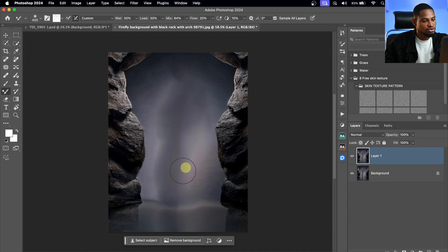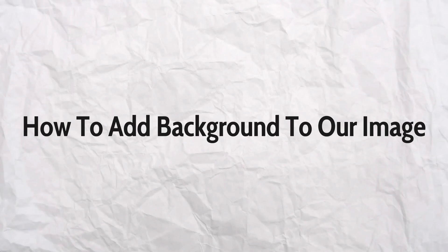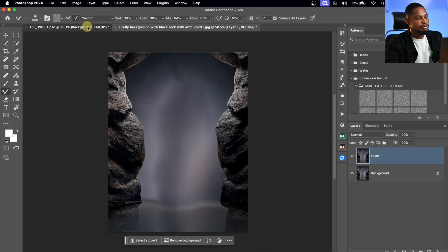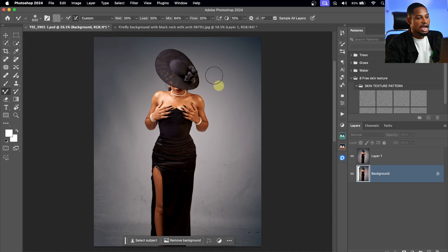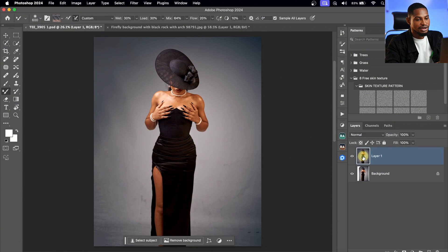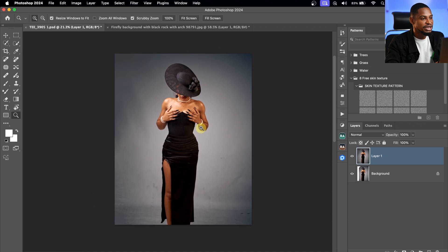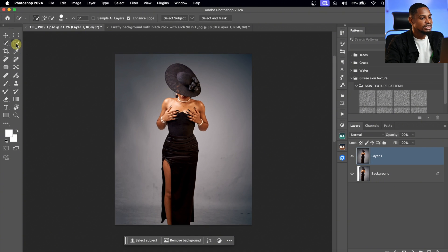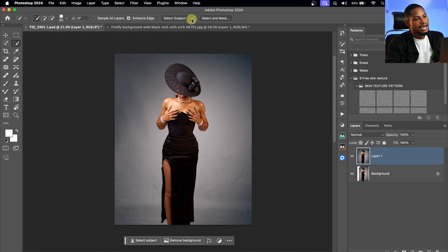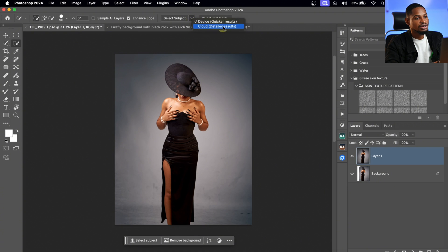Now I want to add this background to our image. The first thing I'm going to do is cut out my subjects from the background. With the layer selected, I want to make a selection of my subjects. To do that, I'll pick a selection tool — the Quick Selection tool works for me. Once I pick Quick Selection, I'll click on the drop-down icon, and for a more accurate selection, I'll click on Cloud to get a more detailed selection.